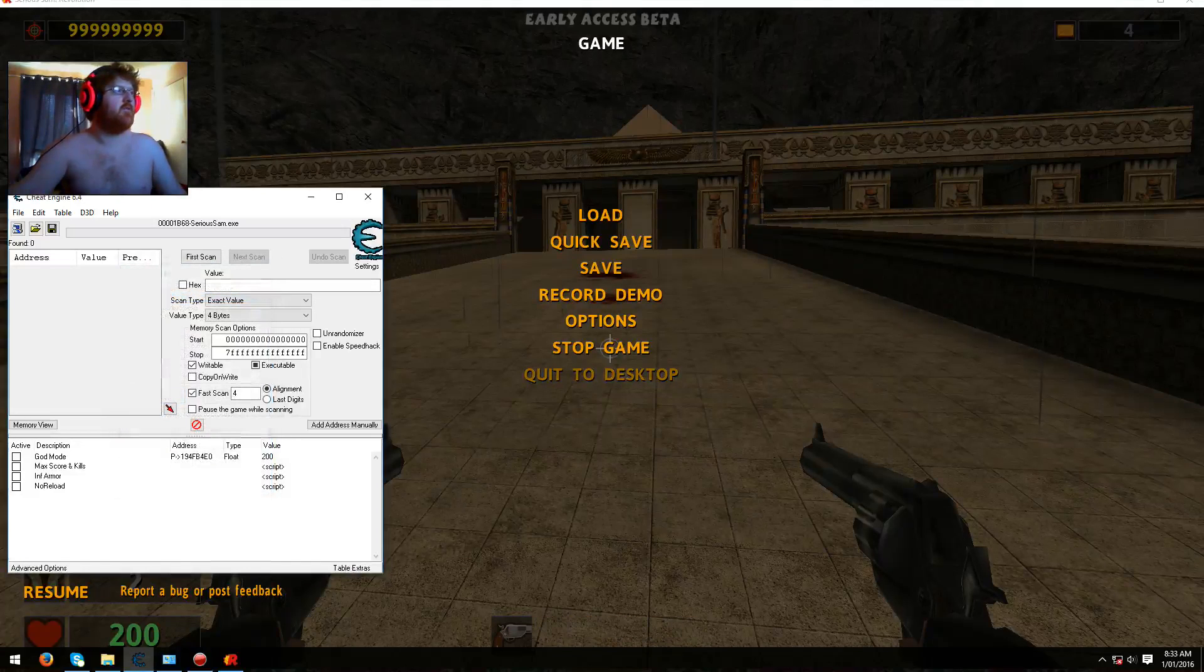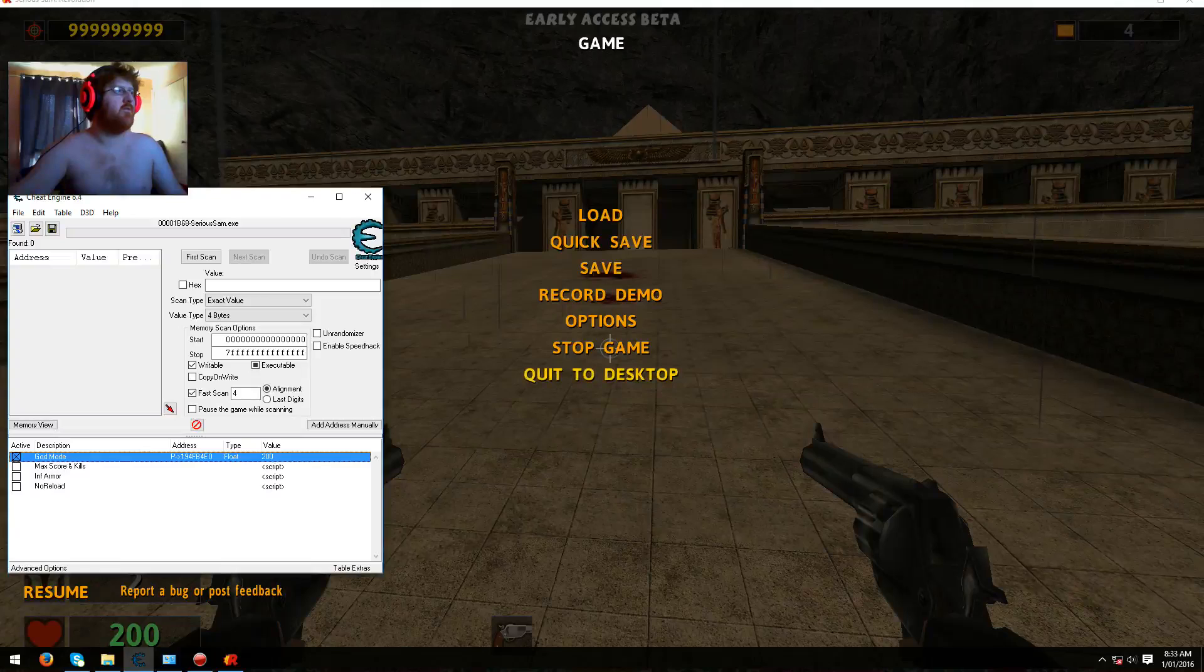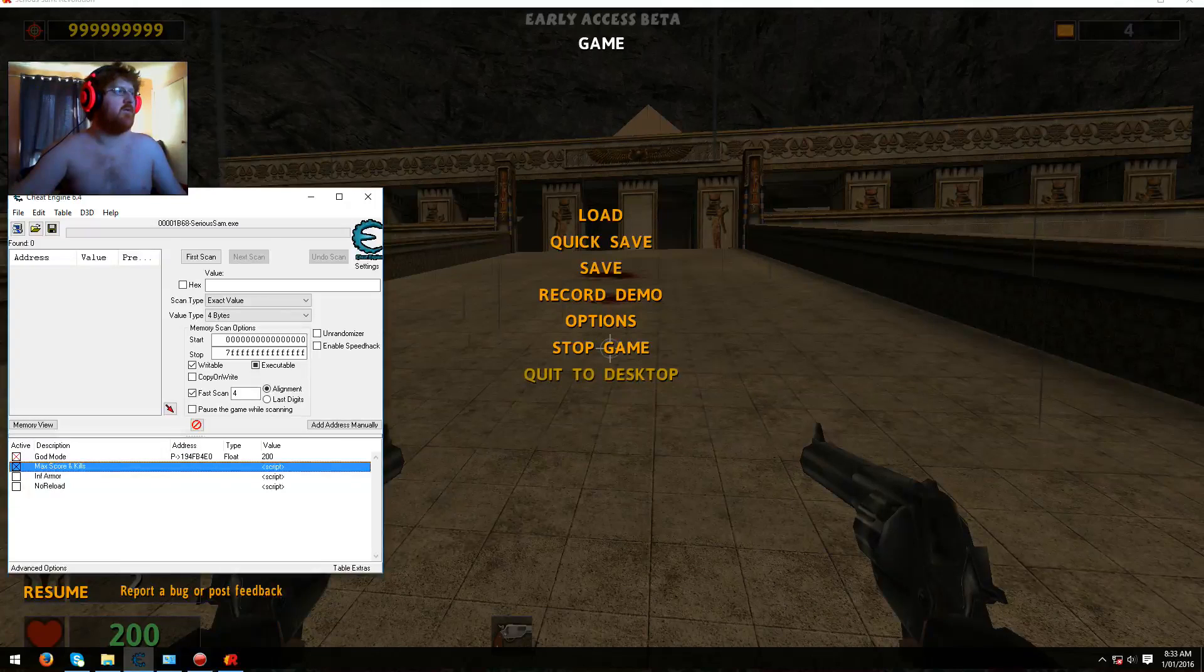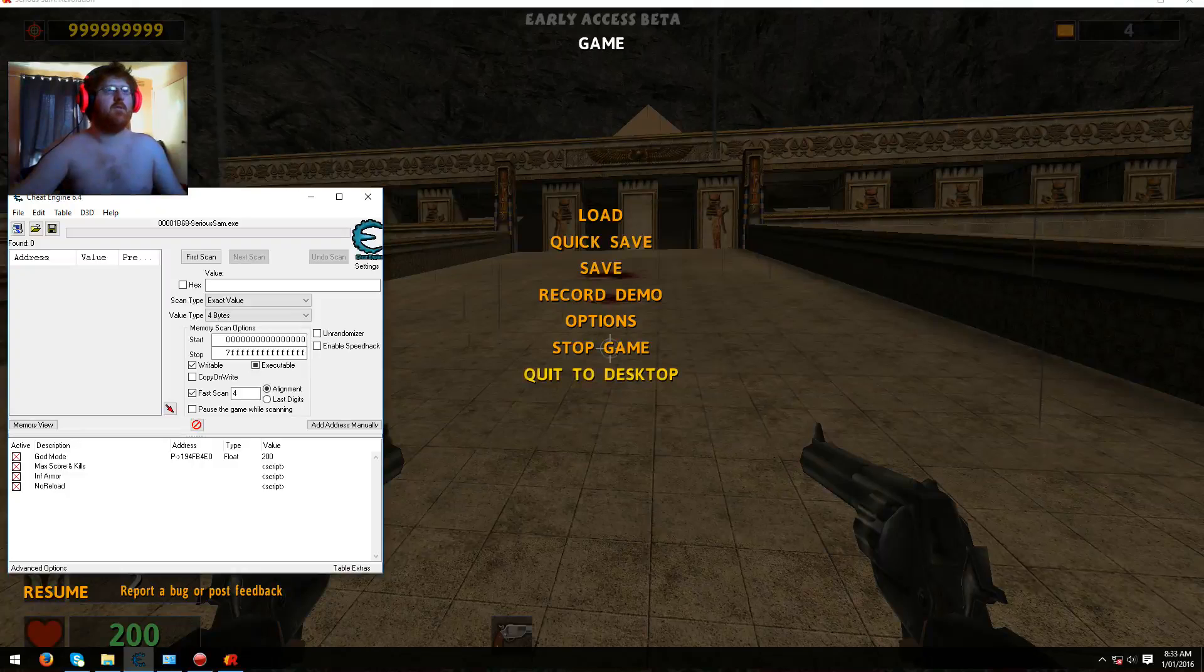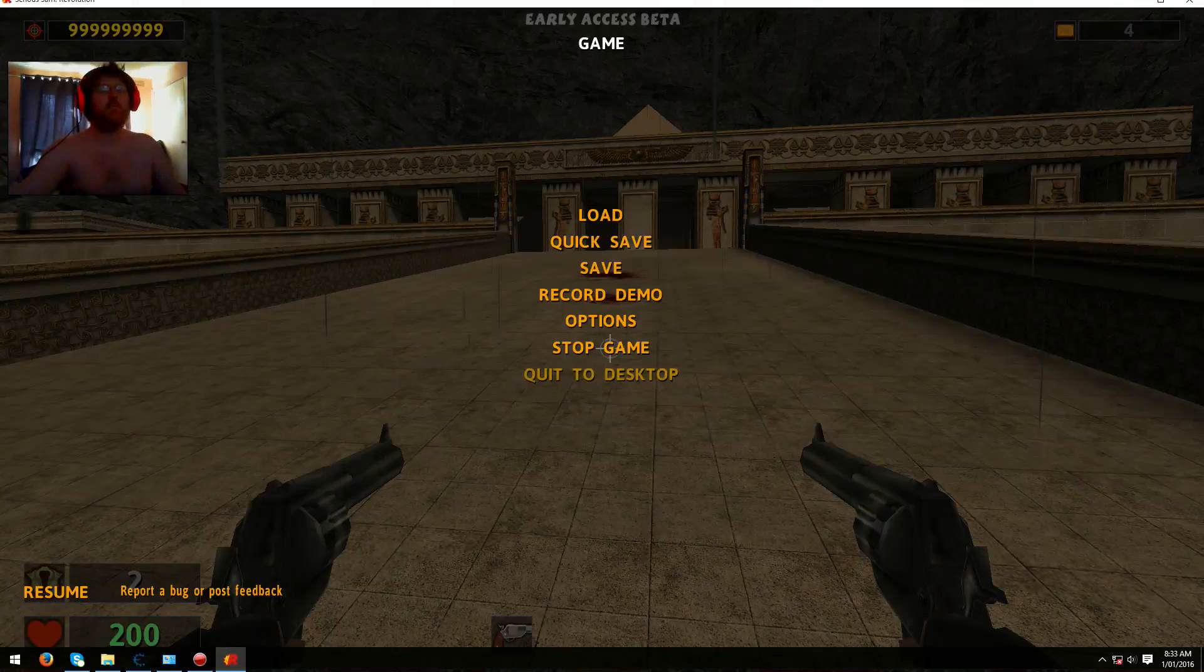And just tick on all these: god mode, max score kills, max armor and no reload, and just go to your game.